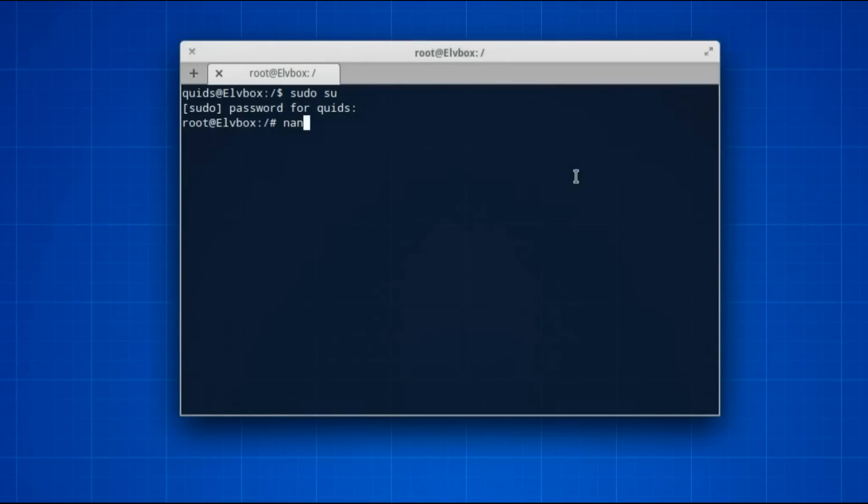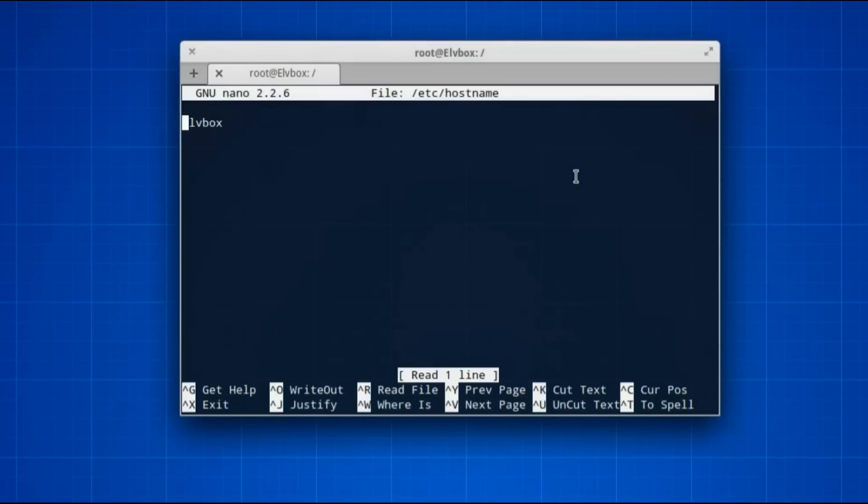Now type in nano /etc/hostname, press tab to autocomplete, press enter, that's it there.